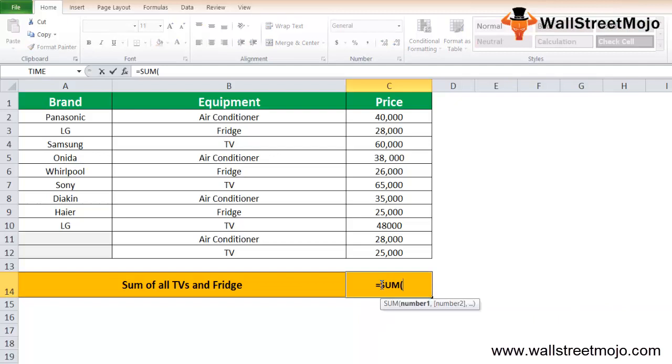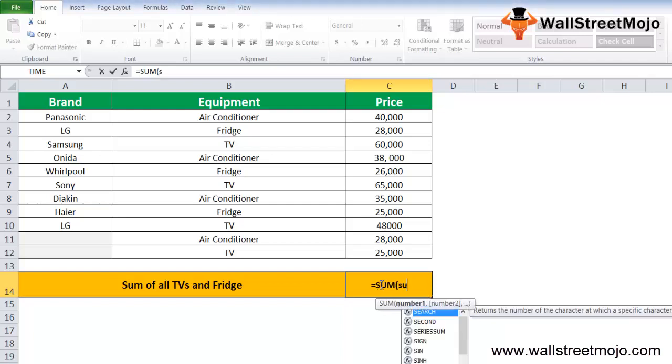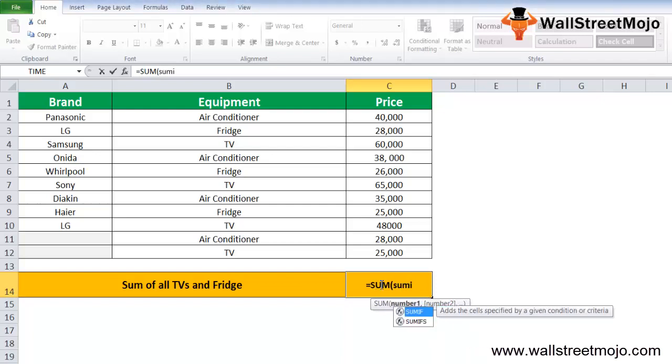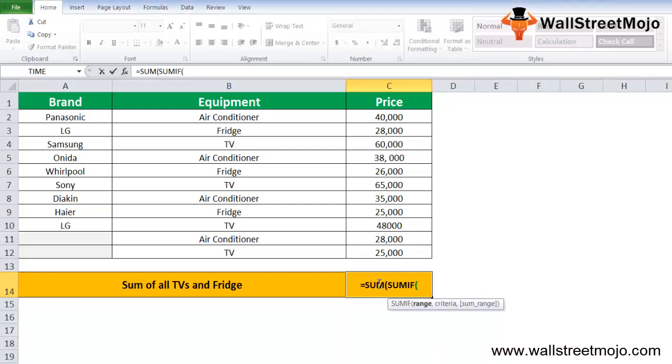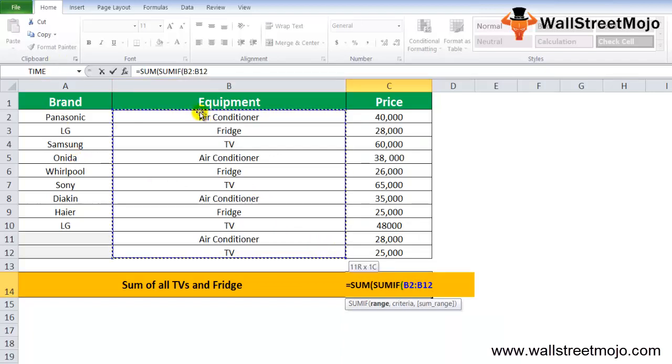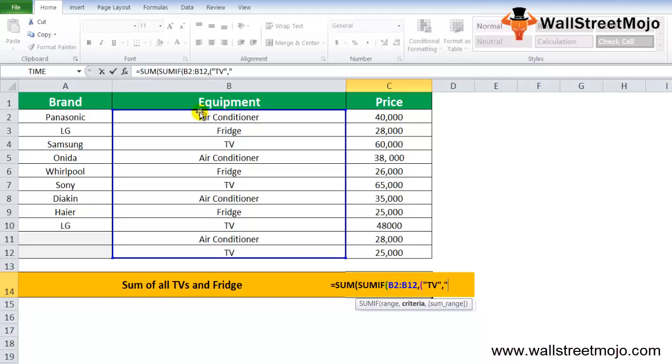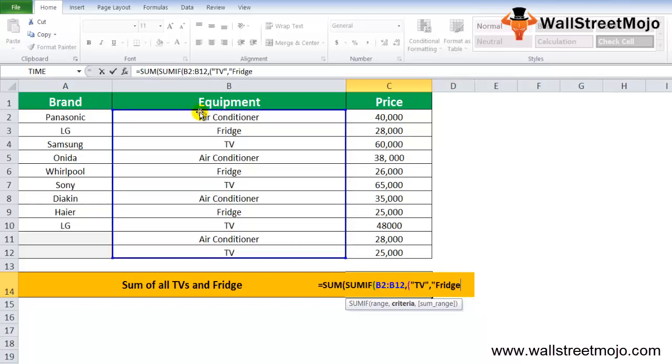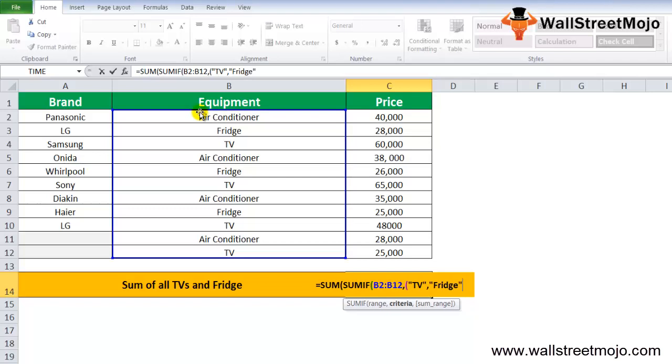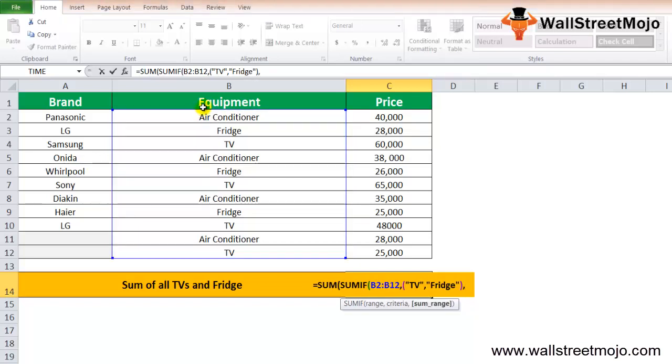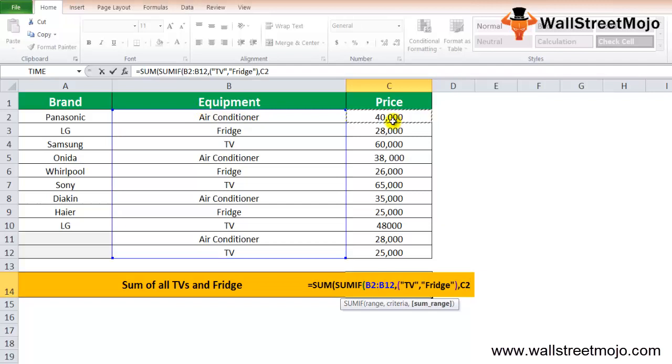Let's take the last one: sum of all the TV and the fridge. Here I'll start with not the SUMIF, I'll start with first as SUM. Inside SUM, I'll use a SUMIF function. The range here is going to be, because we are talking about equipment here, comma.